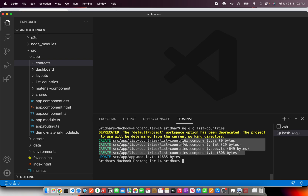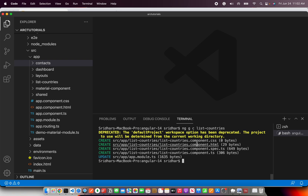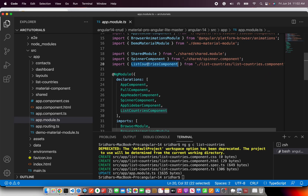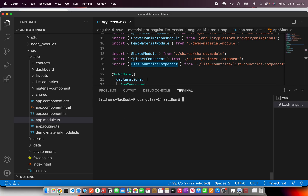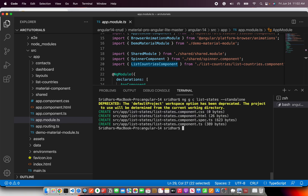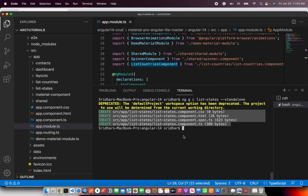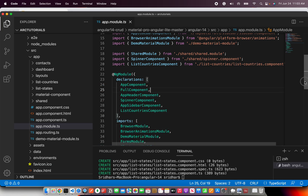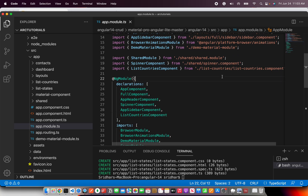You can see here — these are the four files it generates, and the important thing is it says 'update app module'. That means when you generate a normal component, it makes an entry in app module under declarations. Now let's do the same with a standalone component — I'll call it `list-states` and pass the parameter `--standalone`. When I hit enter, you would see only the component getting generated — there is no update to the module. So now if you see your app module, there is no entry for `list-states`, because standalone components do not require ngModule.